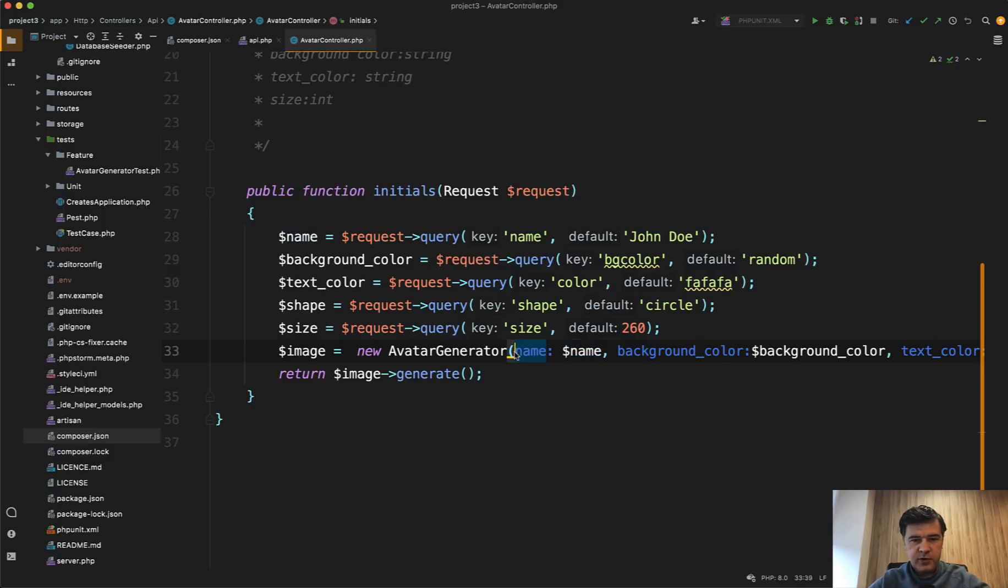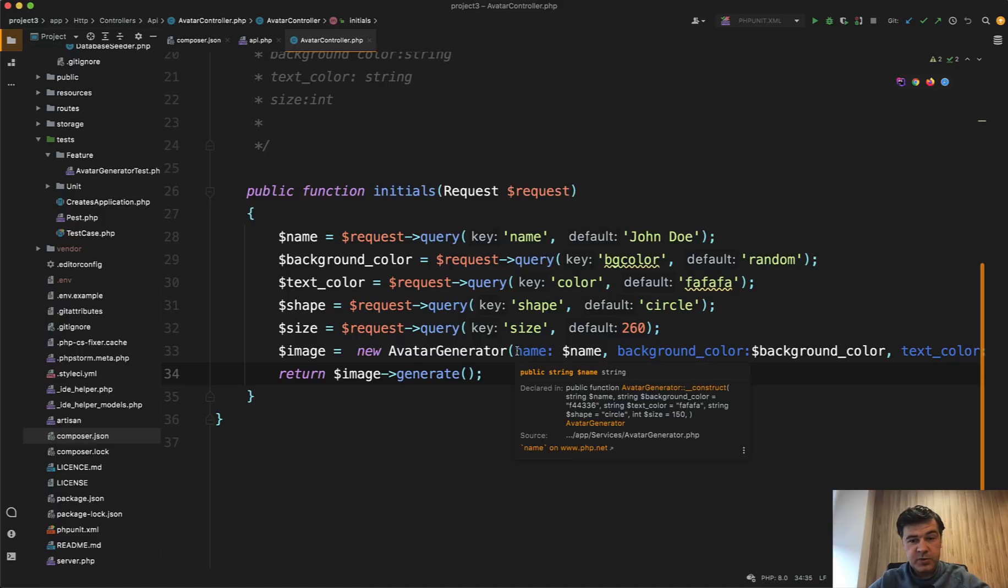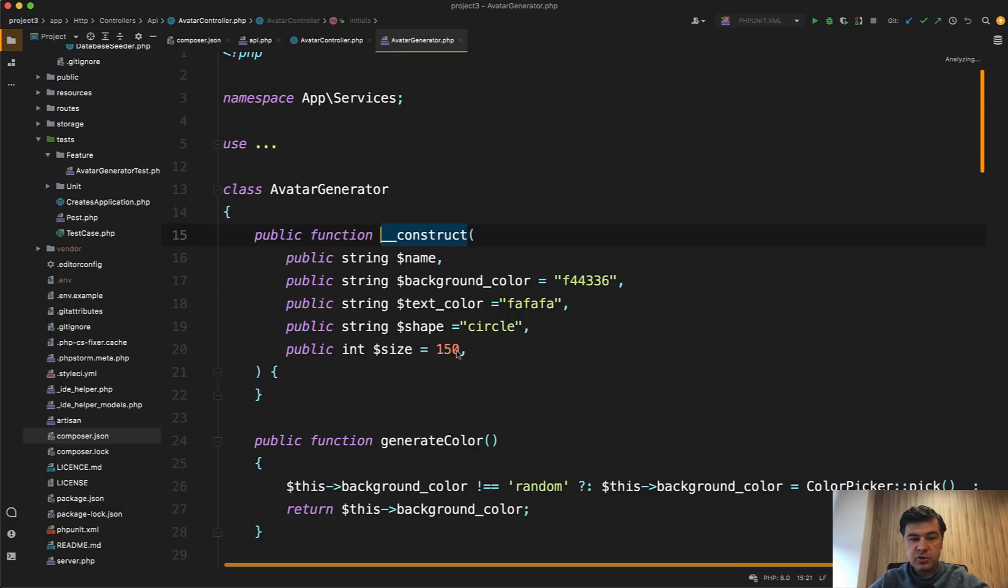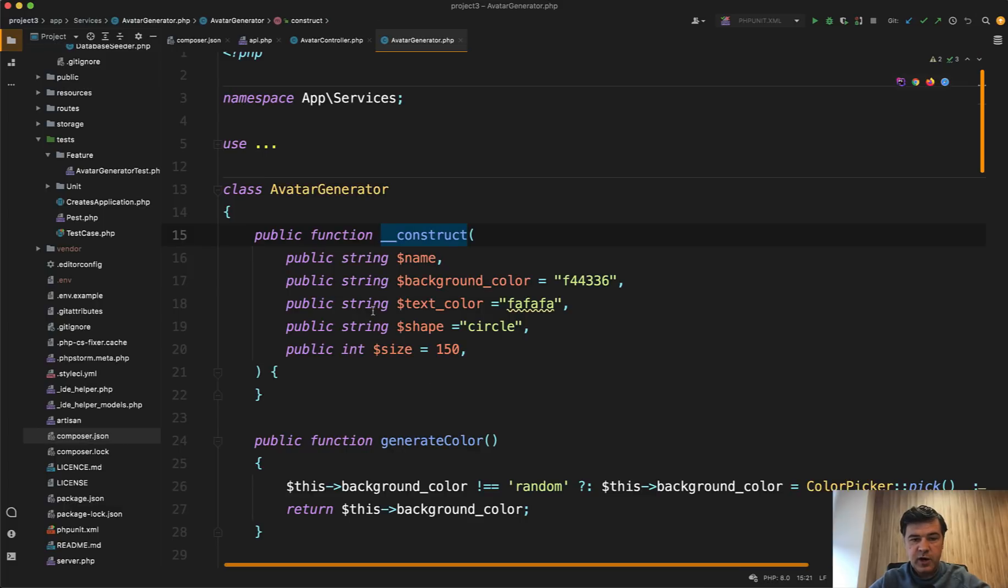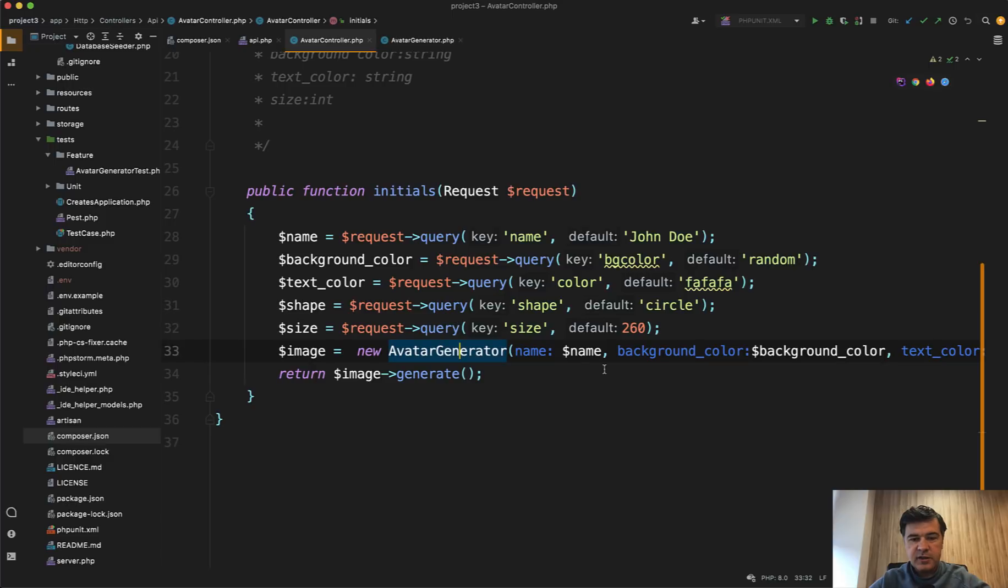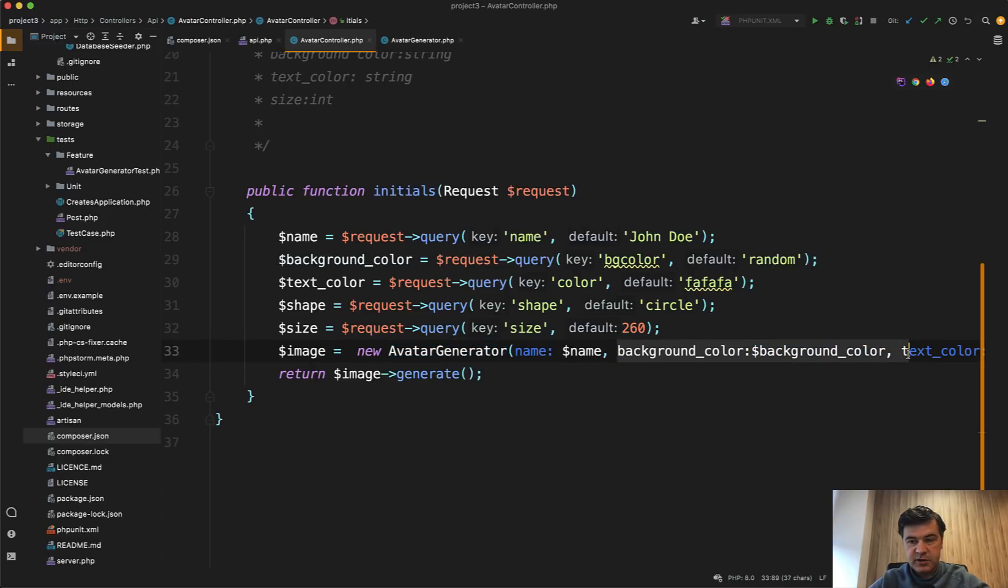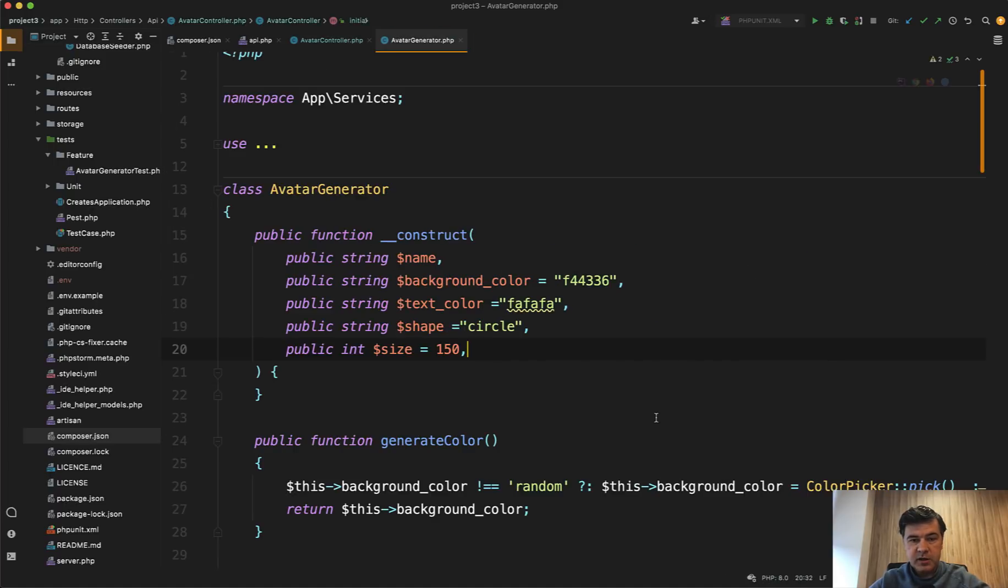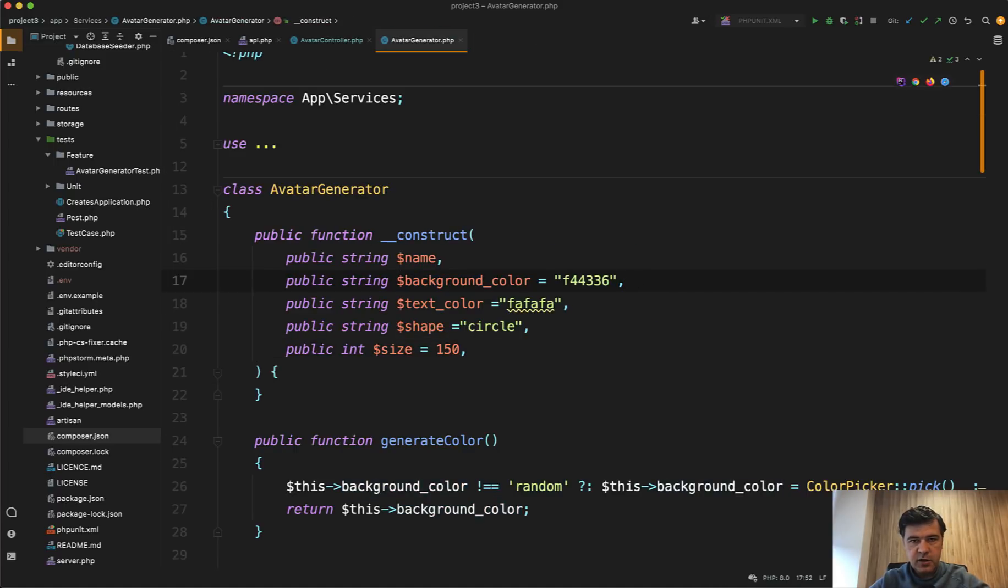In my previous videos, you probably have seen something like that, which was PHP Storm hints. In this case, it's actual code. So avatar generator in the constructor accepts these parameters. And these are passed with names because with this syntax, you may miss some parameters, skip some parameters, and it will still work because the parameter has default value here.